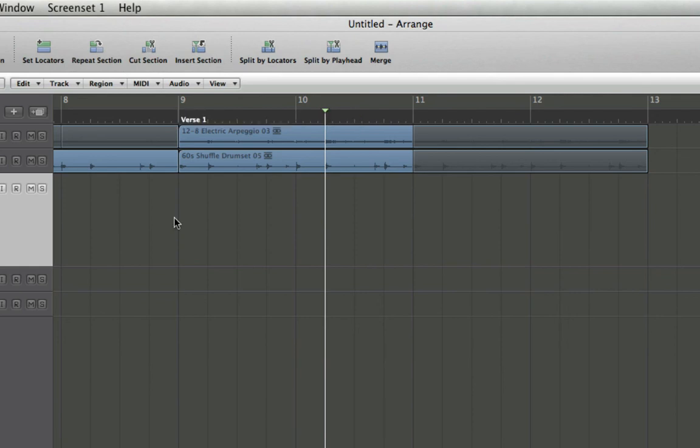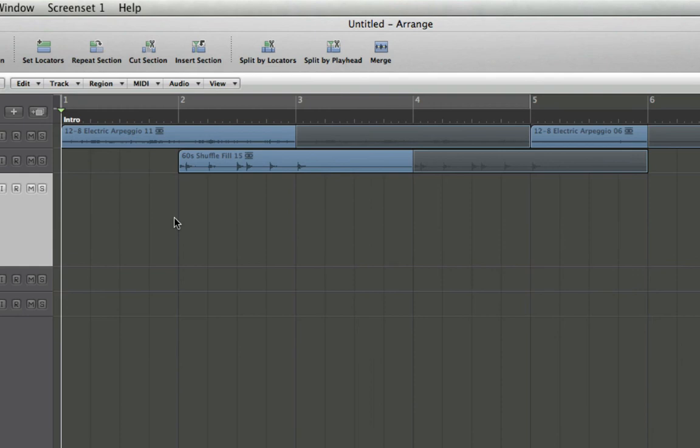And that's how you quickly add and edit markers into your Logic Pro 8 projects.